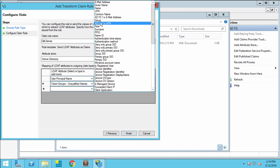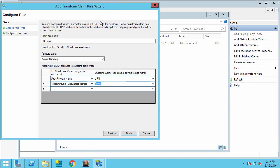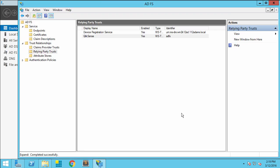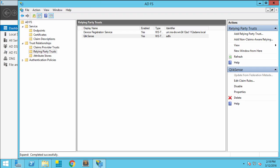You'll see that these correspond to the claim URLs that I copied into the Qlik Sense configuration in the last video. Once that's set up, I'll click Apply and OK. And now I have my relying party trust set up.